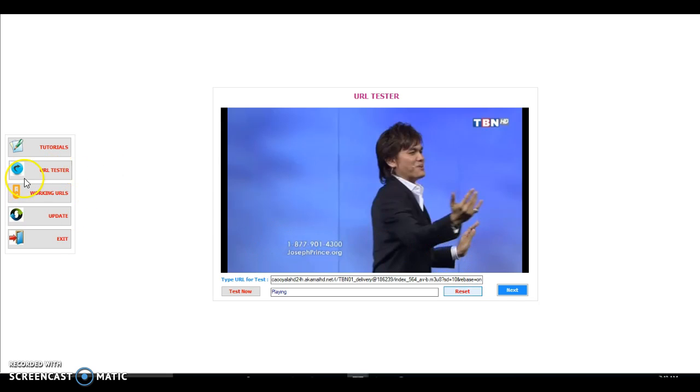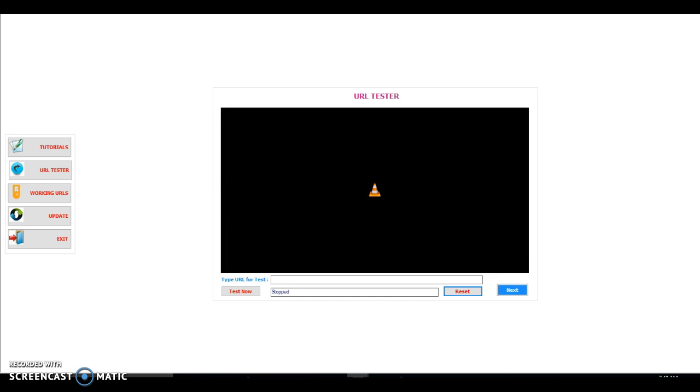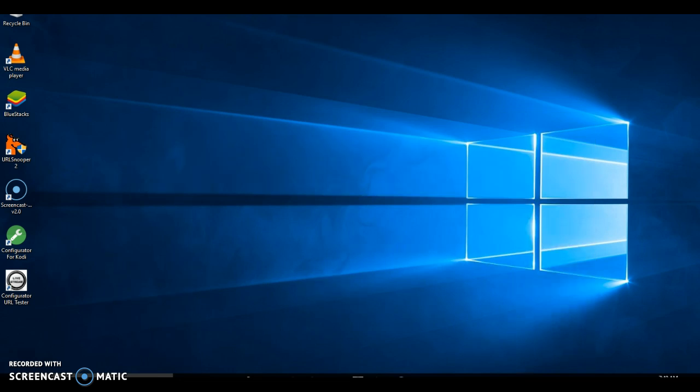So my friend, there you go. You were able to get a working URL by using the configurator URL tester. This is the fourth method. If you find this video interesting, please subscribe to my YouTube channel.